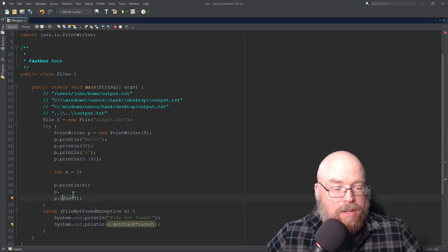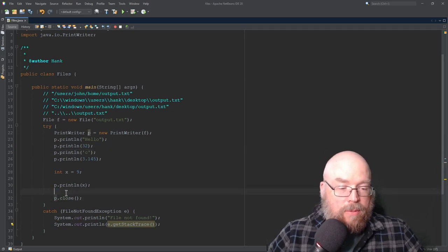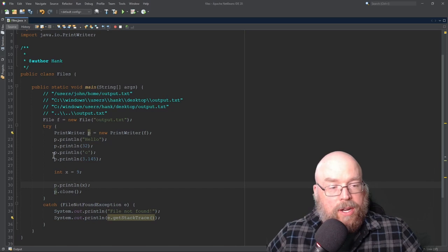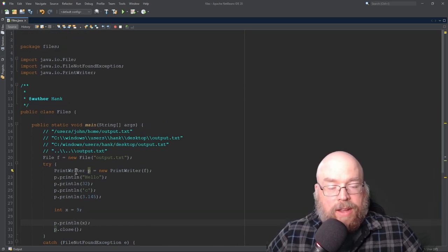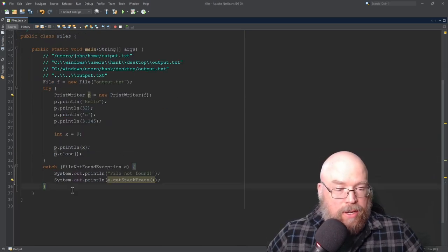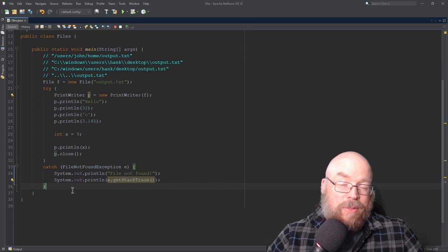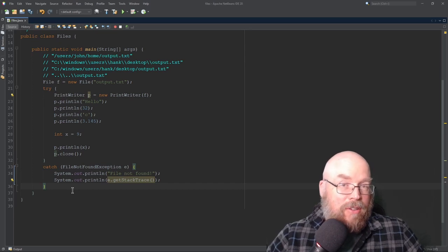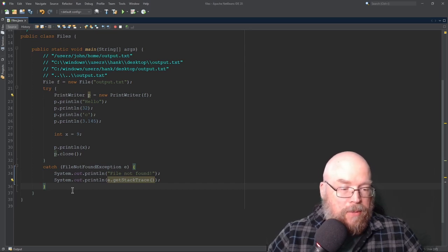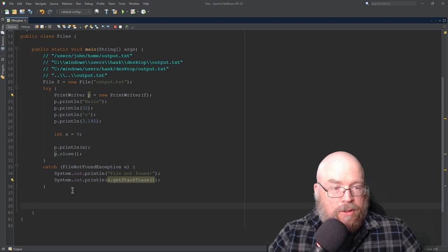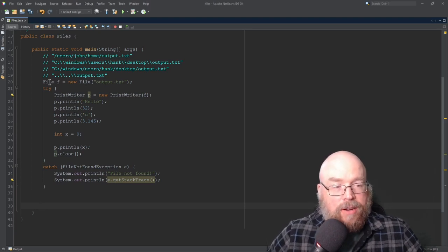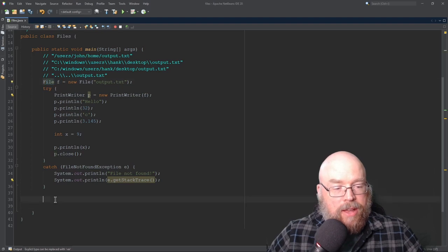Now the question becomes, well, how do we read from a file? And so we're going to reuse our friend, the file object, and we're going to do a similar process, but in reverse. And we're going to use the scanner object to make this happen. So how are we going to do that? So I will use an anonymous file object this time. We don't have to create a variable here. So we'll see how that works.